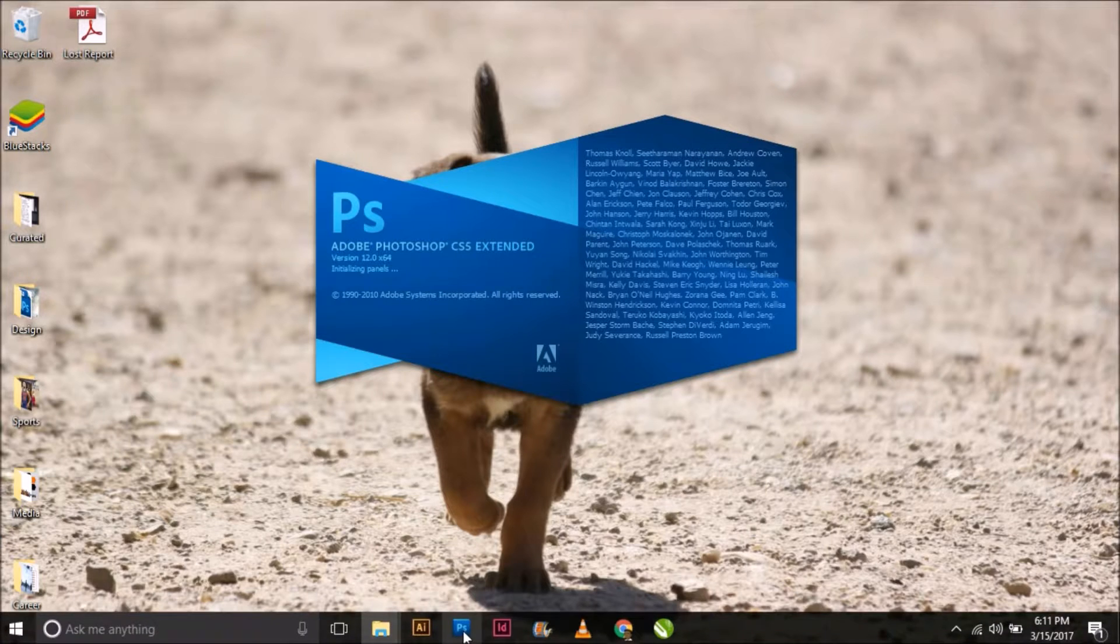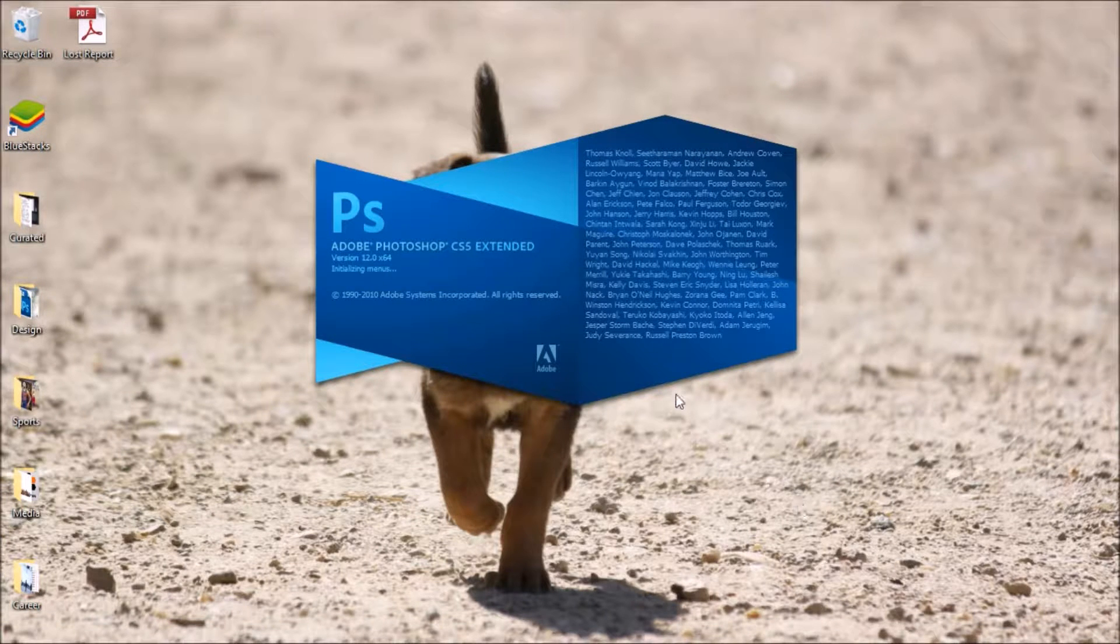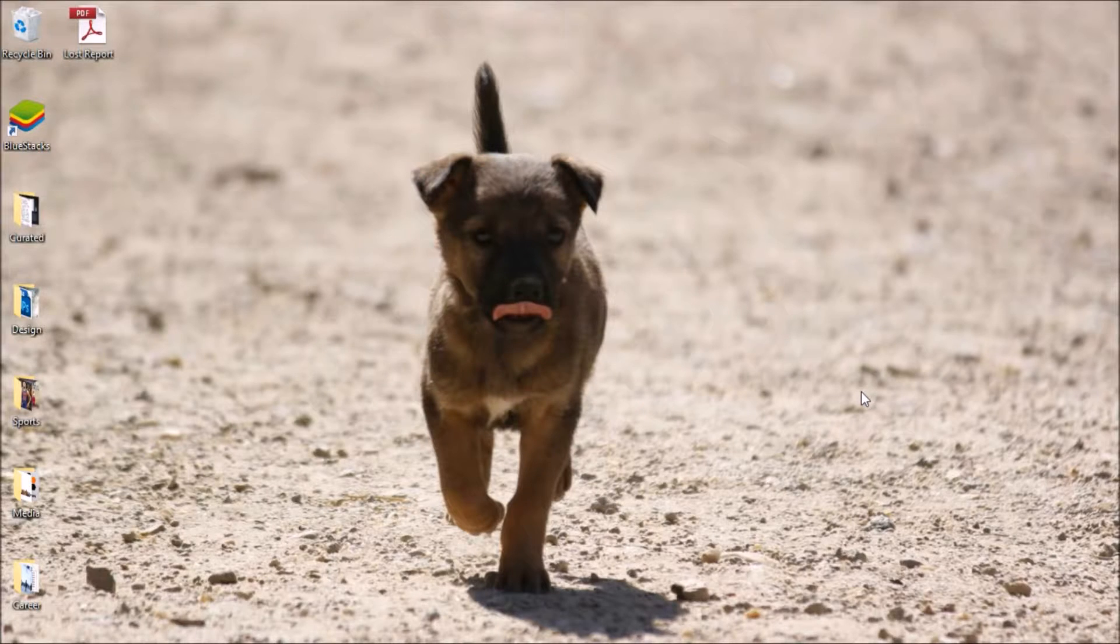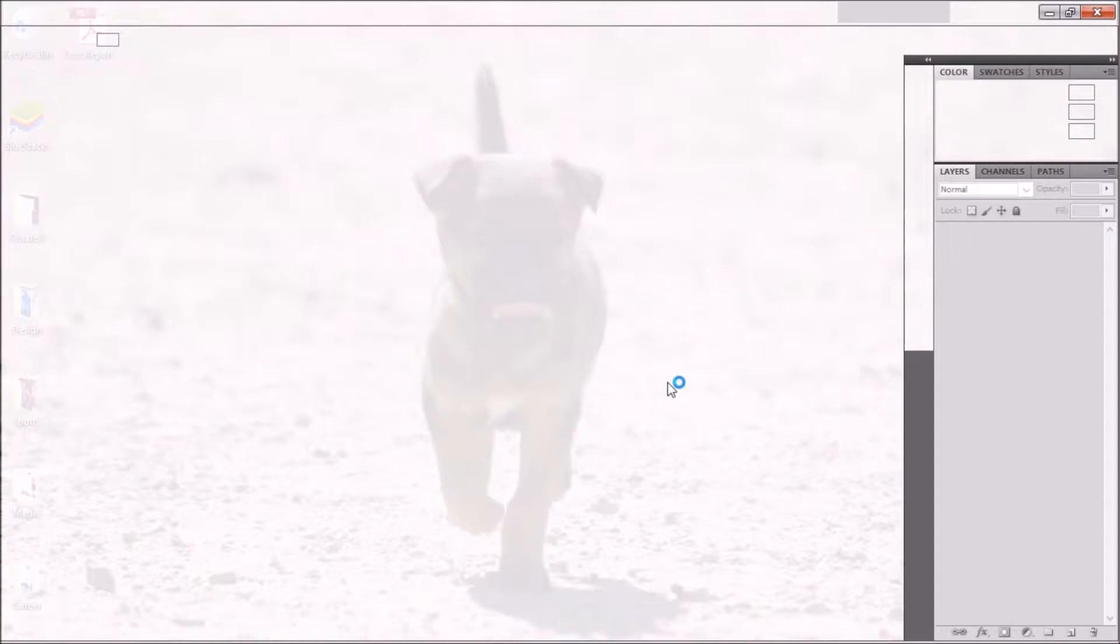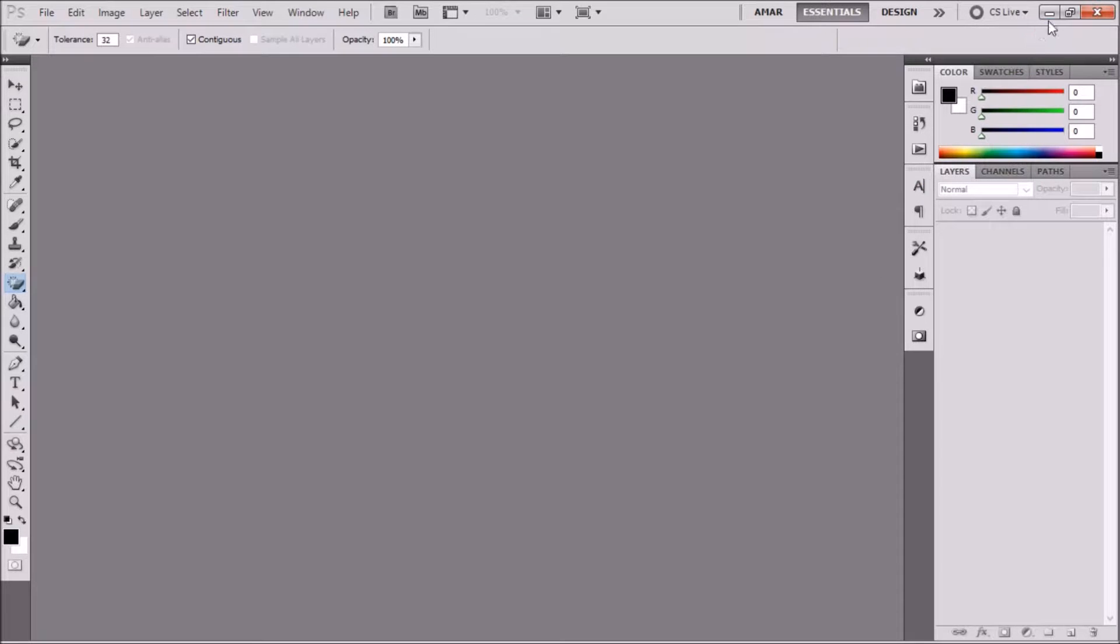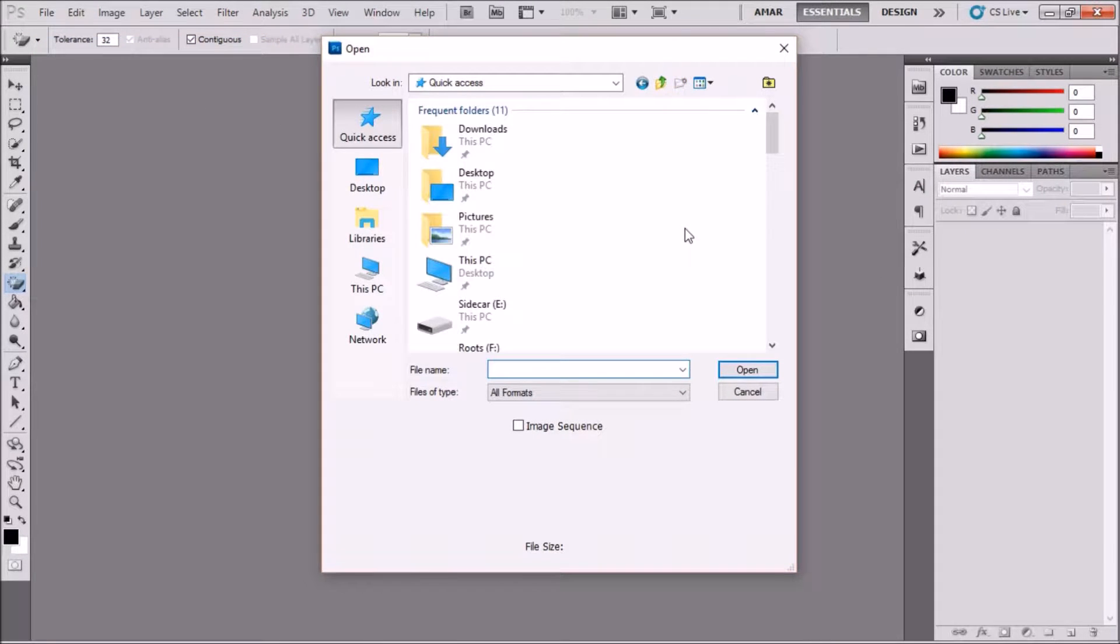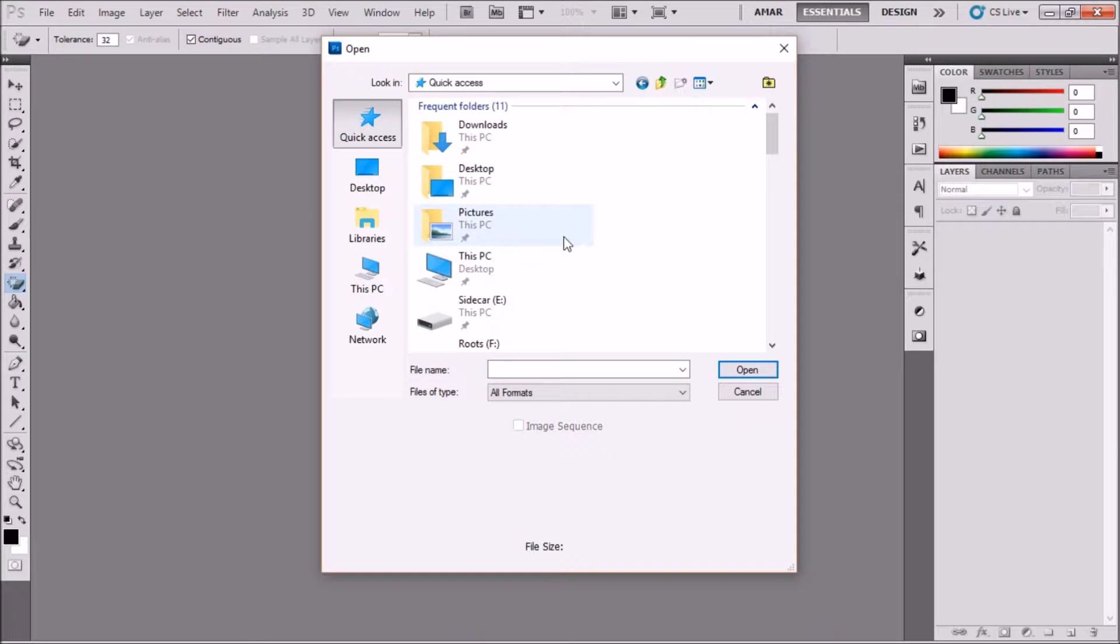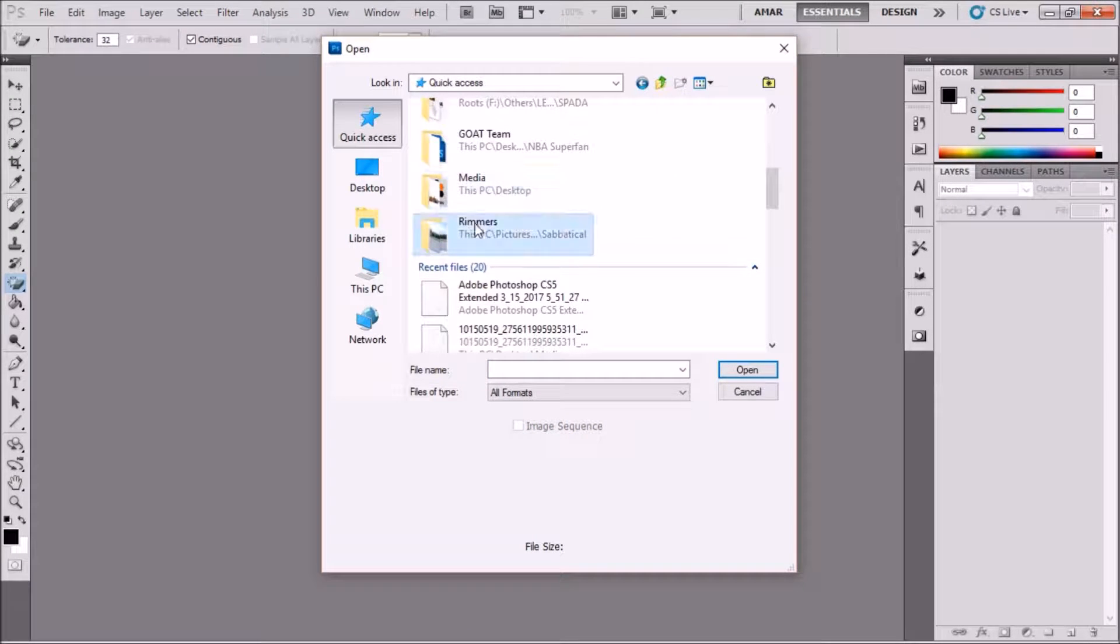Hey guys, here is a tutorial on placing a logo on multiple photos using one action in Photoshop. Open up Photoshop, go to File > Open, and choose one photo from the group of photos that you want to place the logo on.